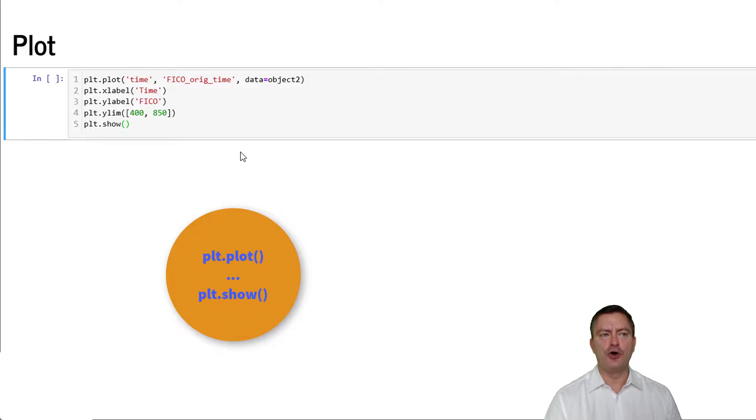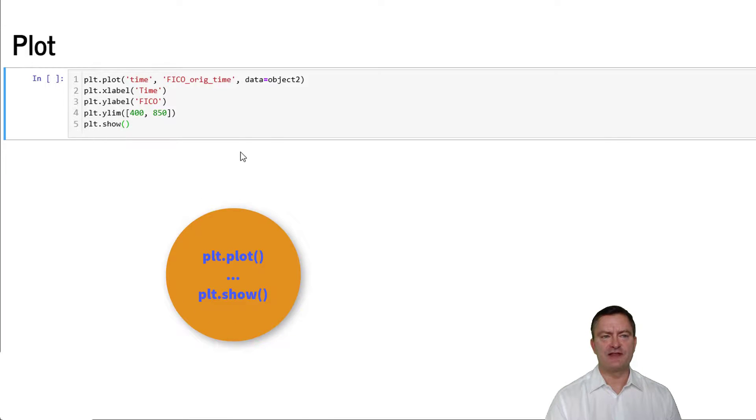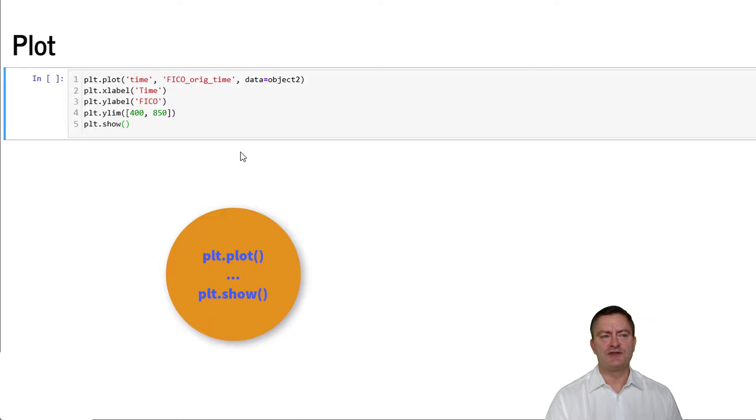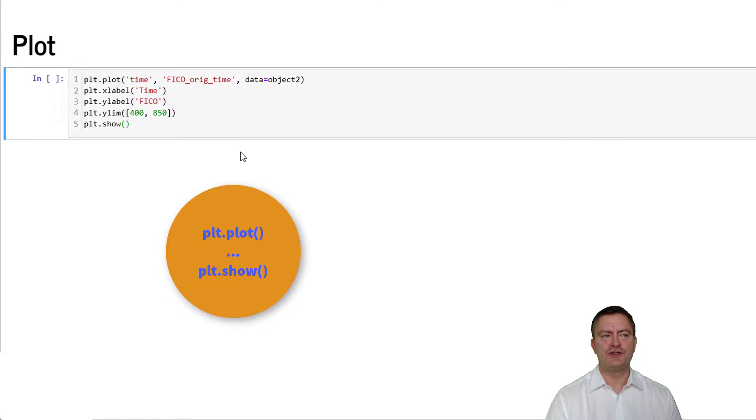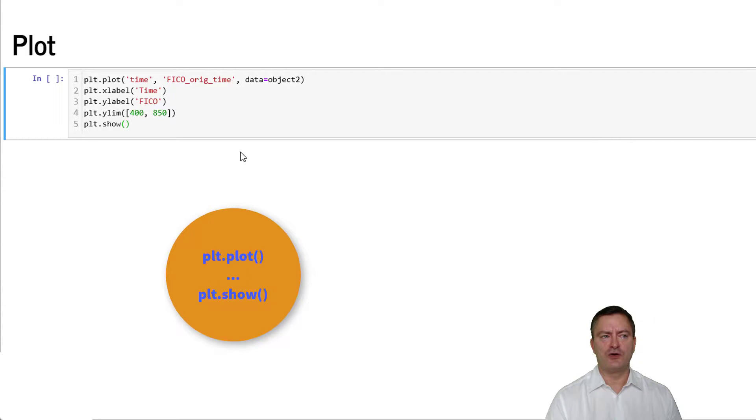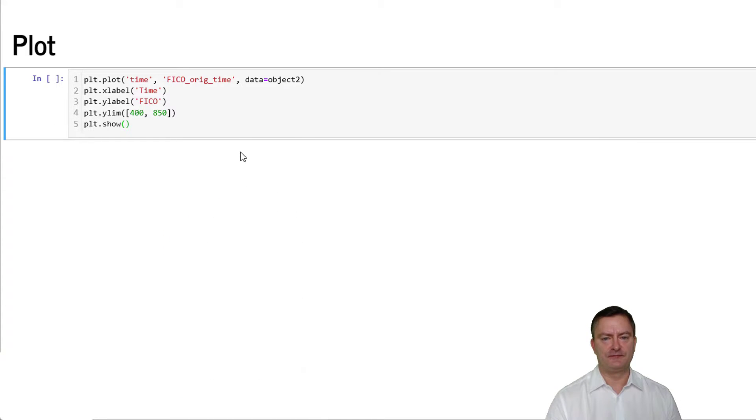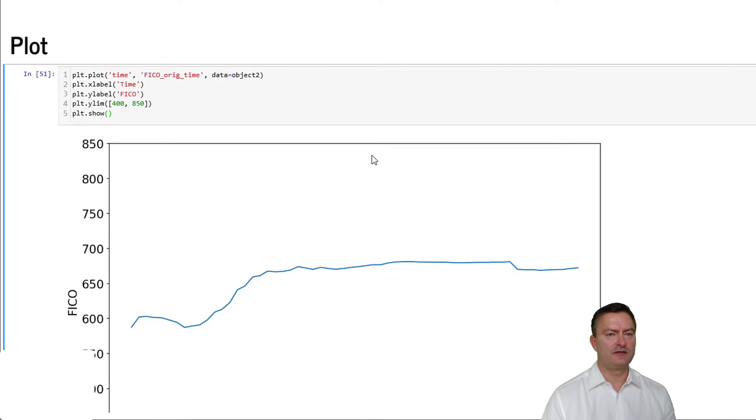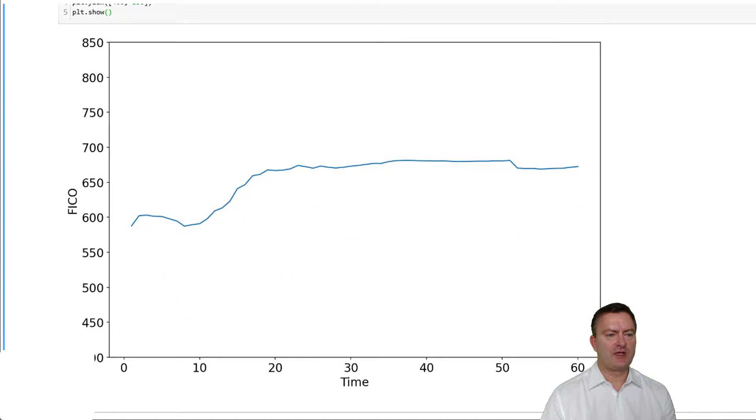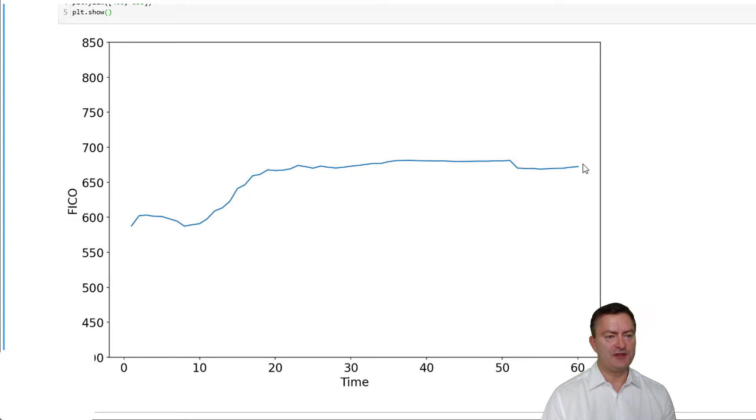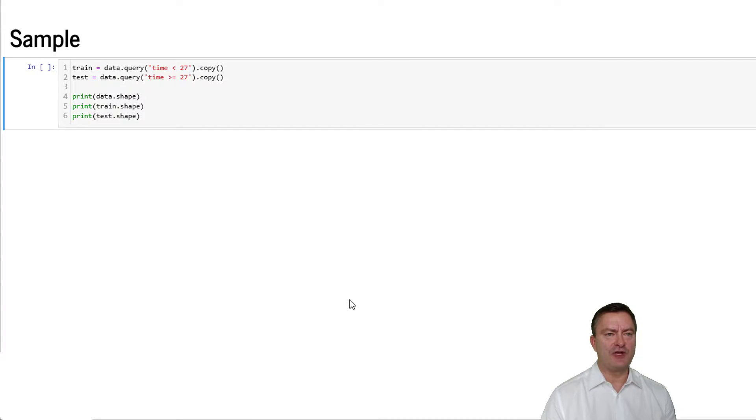We call the values from our data frame object 2. We label the x-axis time and we label the y-axis FICO and we limit our y-axis to the value range of 400 to 850. Finally, we plot our diagram using the show method. In this particular case, we can now see the average FICO score over time and we see that the average FICO score at loan origination over time increases over time.